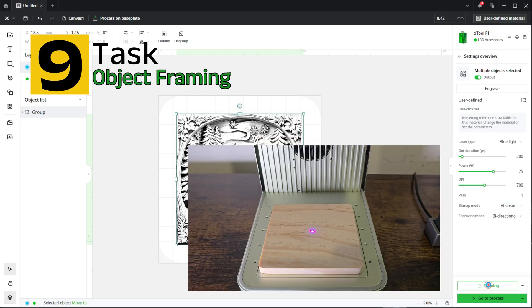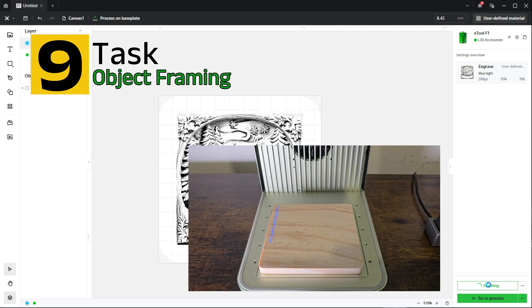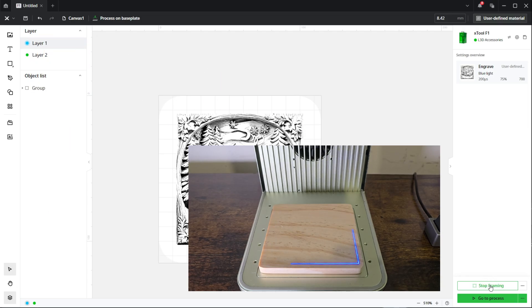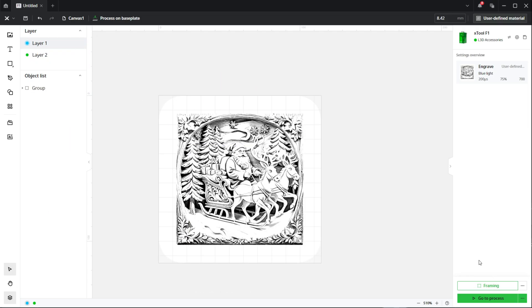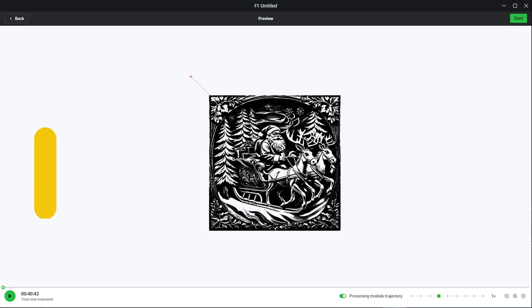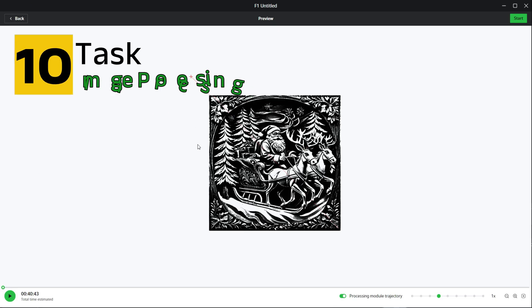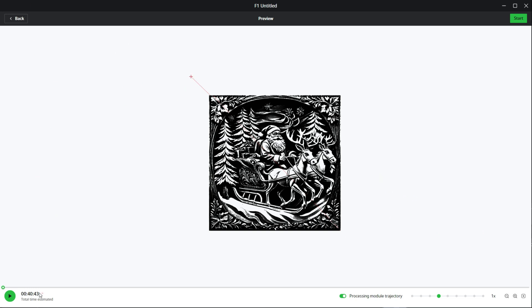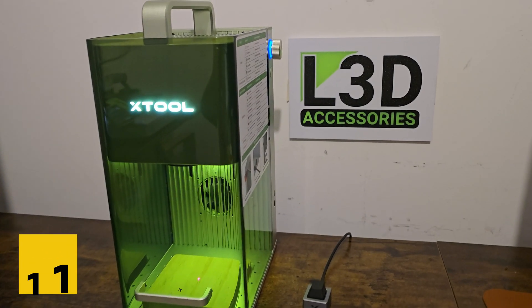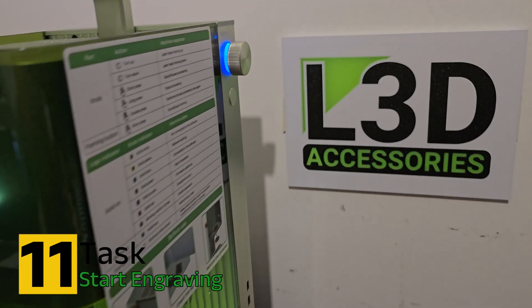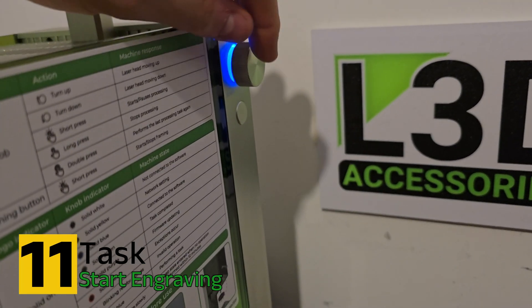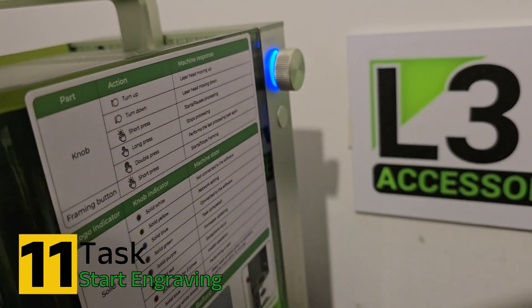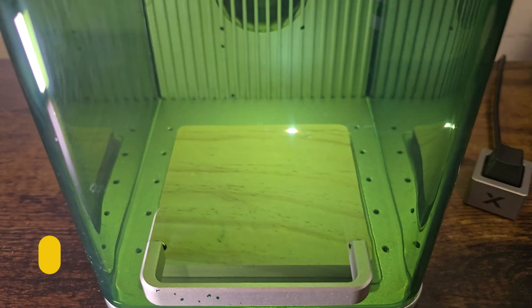The next stage will be to frame and make sure that we're central. This is where you need to adjust your piece of wood just to make sure you're in the right place. Now select go to process and it will show you approximately how long the engraving is going to take, as well as giving you a graphical representation of how the engraving will look when finished. Now select the start button and press the big blue button on the side of the machine to begin the engraving.